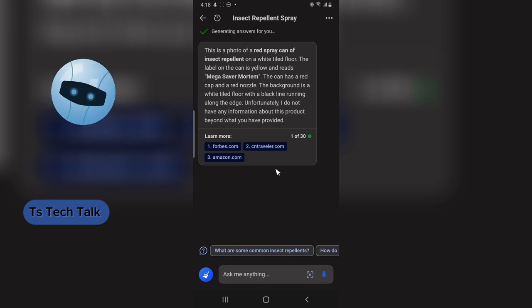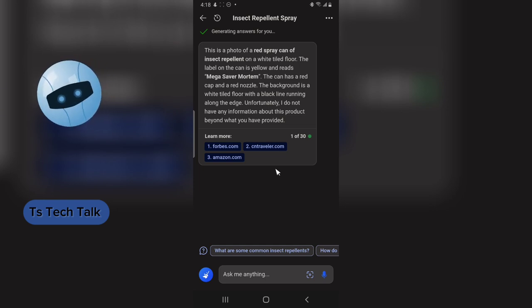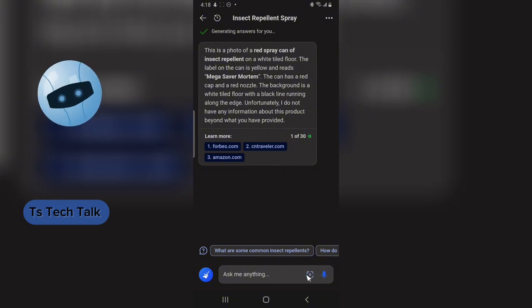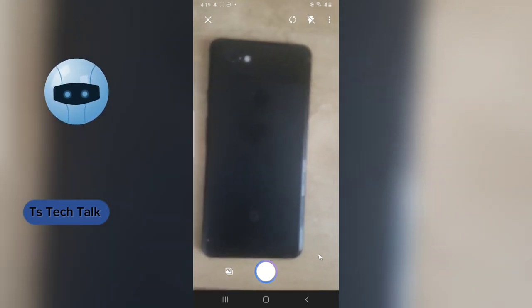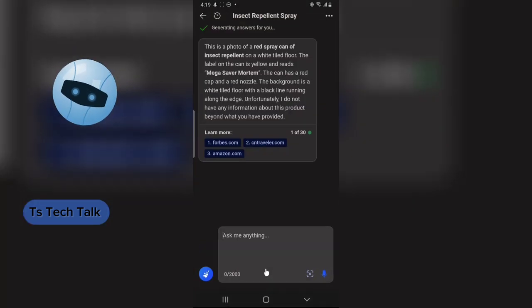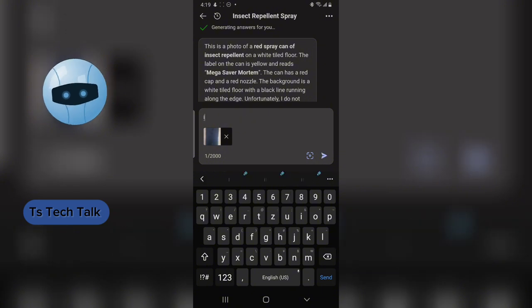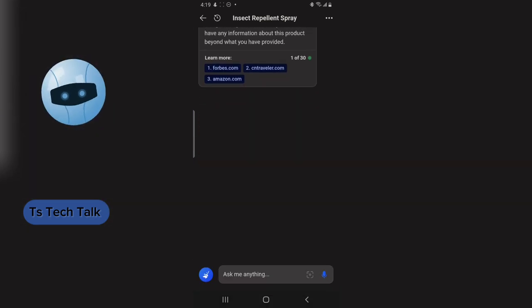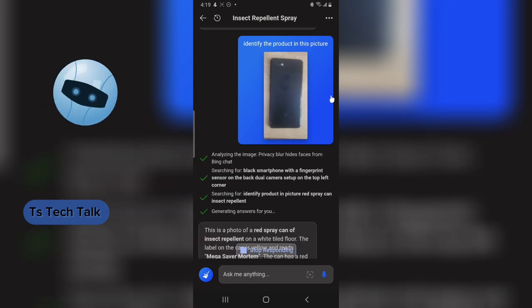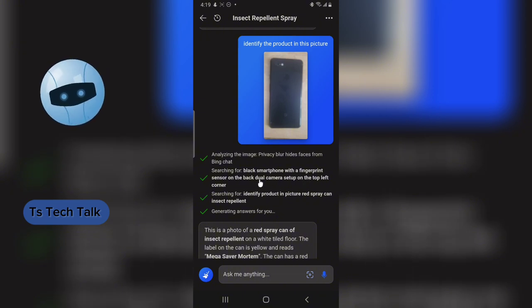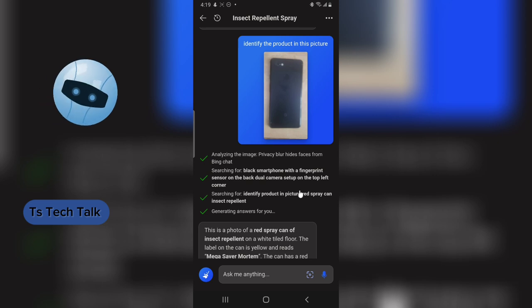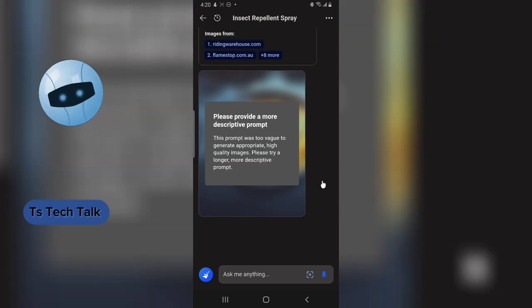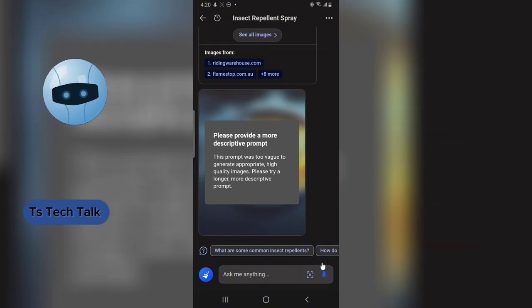When I did this the first time it didn't actually get these images, so if you're doing this you might come across some challenges — just know that it's an AI and it might not be perfect. Next I'm going to try my Google Pixel 3 phone. The first time I did this it did not identify it. It says it's a black smartphone with a fingerprint sensor and dual camera setup on the top left corner. It's correct that it's a black phone, but it's specifically a Google Pixel — it didn't give me the exact result I wanted.